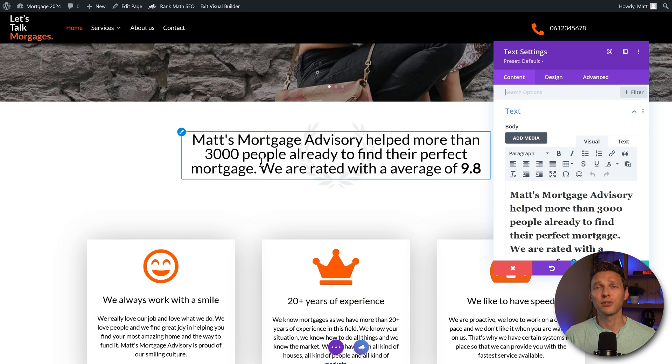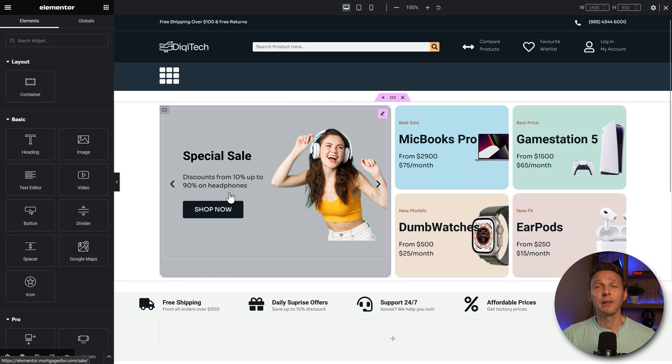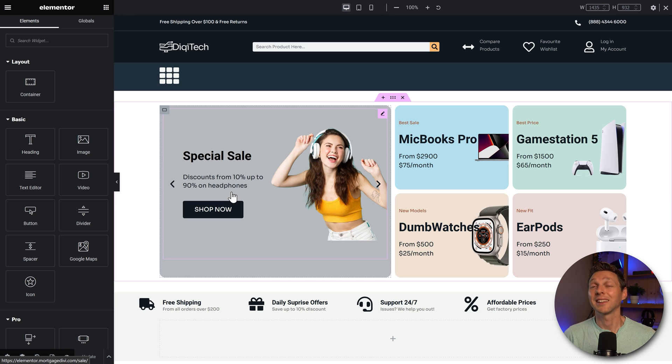And if I have to choose between this builder or I go to Elementor which is way faster and a better UI than Divi.